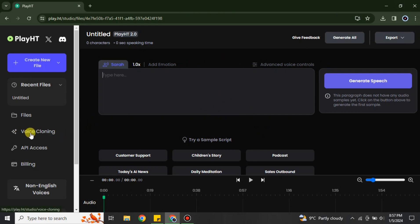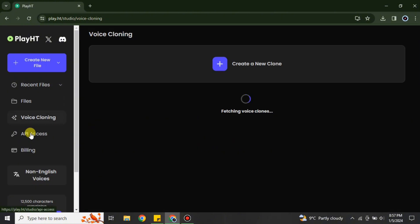But we are not here for it. Therefore, on the left side we have this option which is voice cloning. Just simply click onto it and then we just have to go with this option create a new clone.